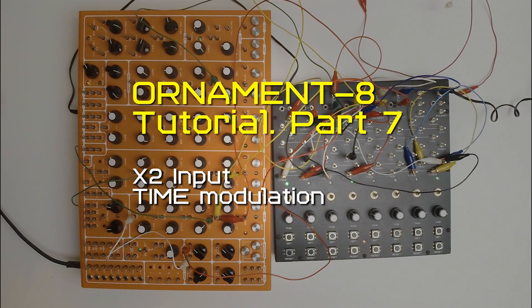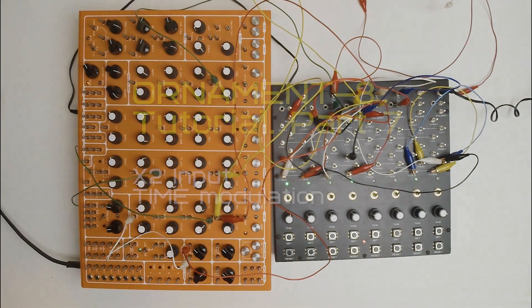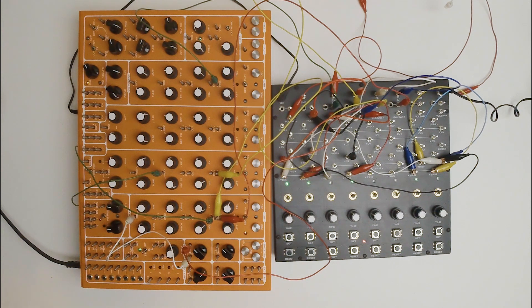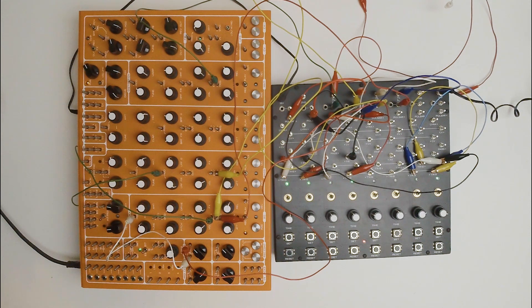Hi, Vadim here. In previous videos we've met with all trigger inputs and outputs of ornament.